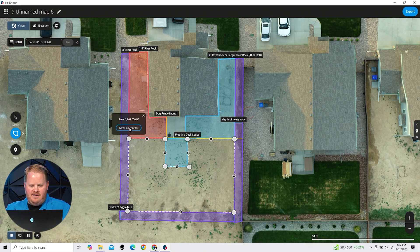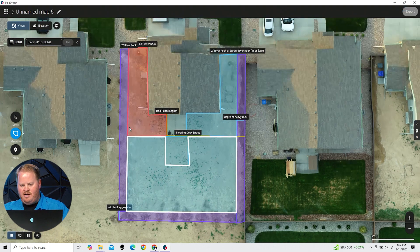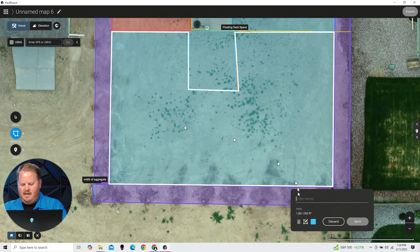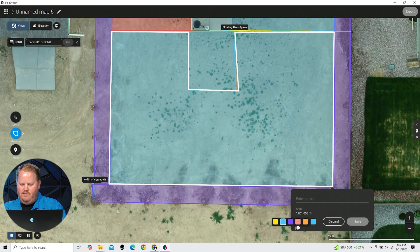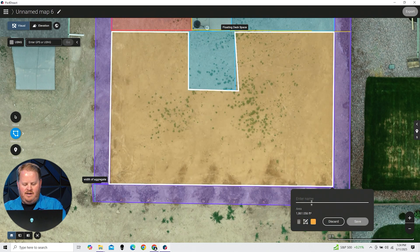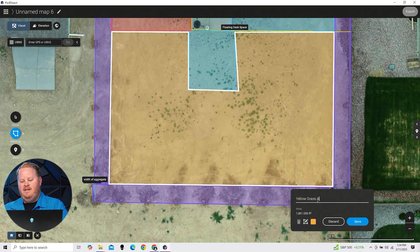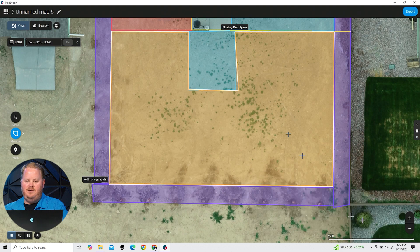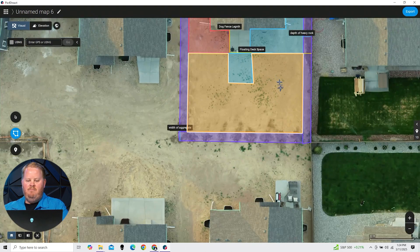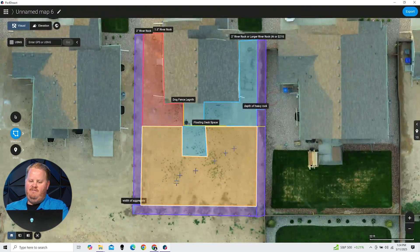We are going to save this as a marker and we're going to call it yellow grass area — well, grass won't be yellow all year long, but yellow grass area. This way we know how much seed and compost we need to buy based off of that.